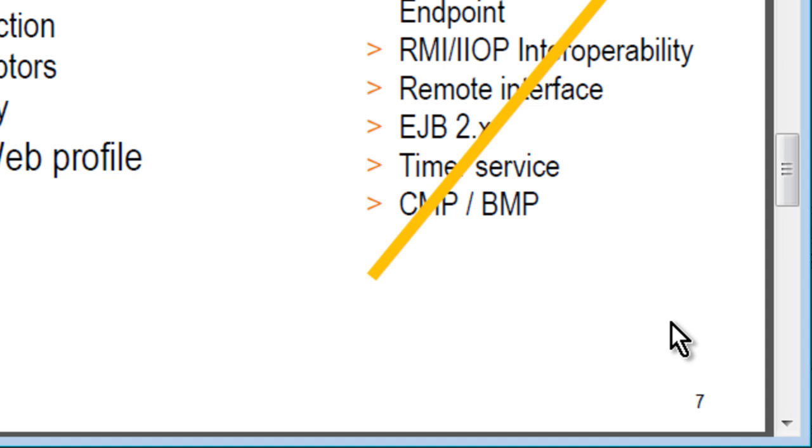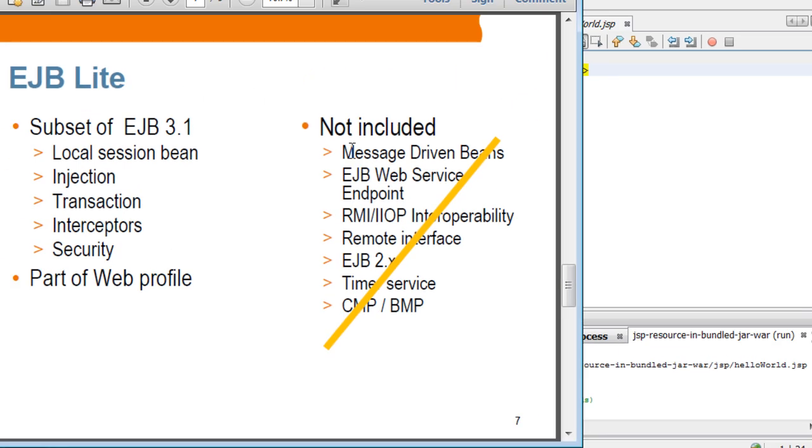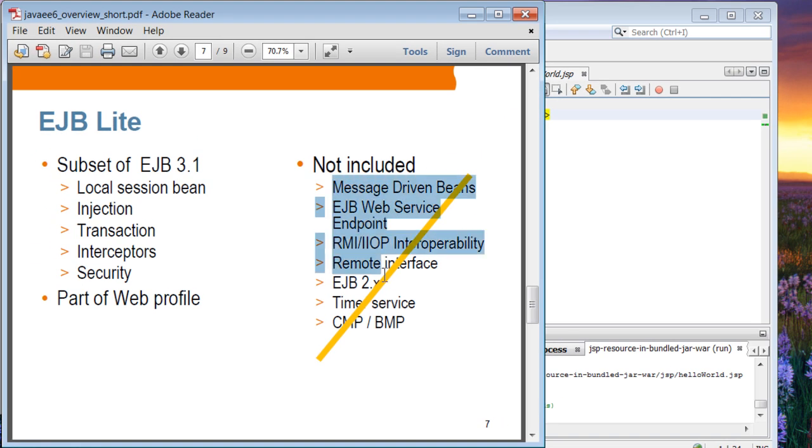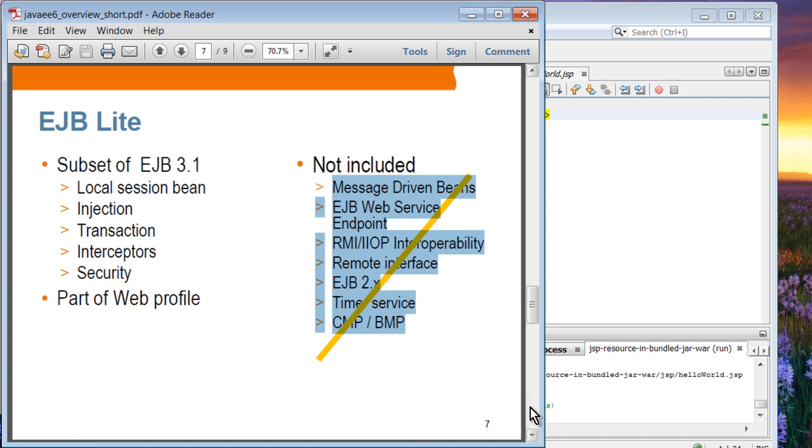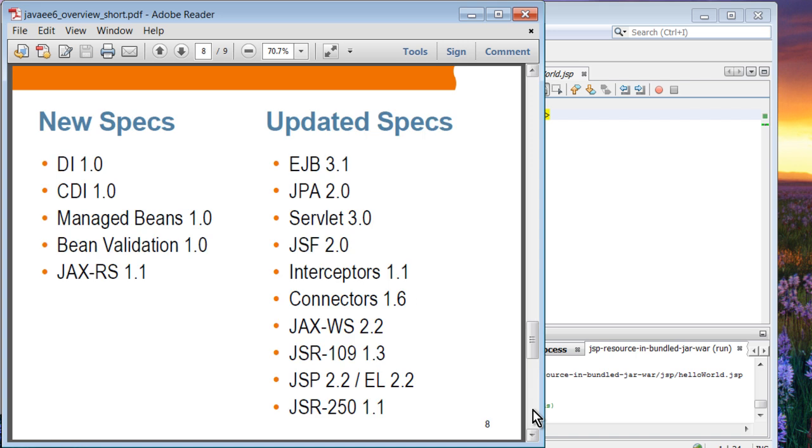You can now use these EJB features on your web application because the web profile contains EJB Lite. It's part of the web profile and other EJB features are not included in EJB Lite, which means you don't have to use these features in your web application.